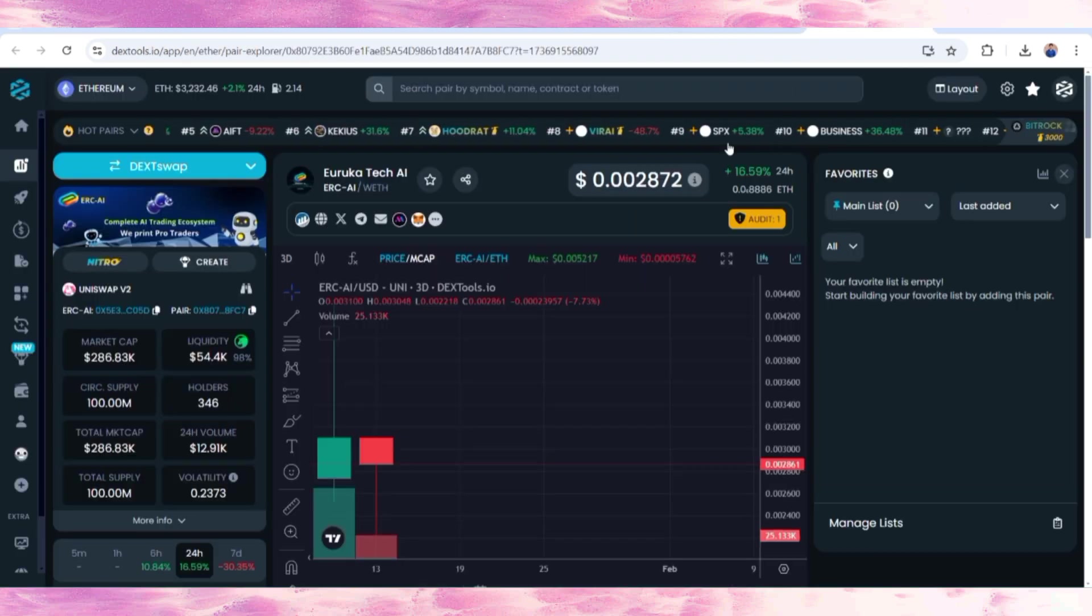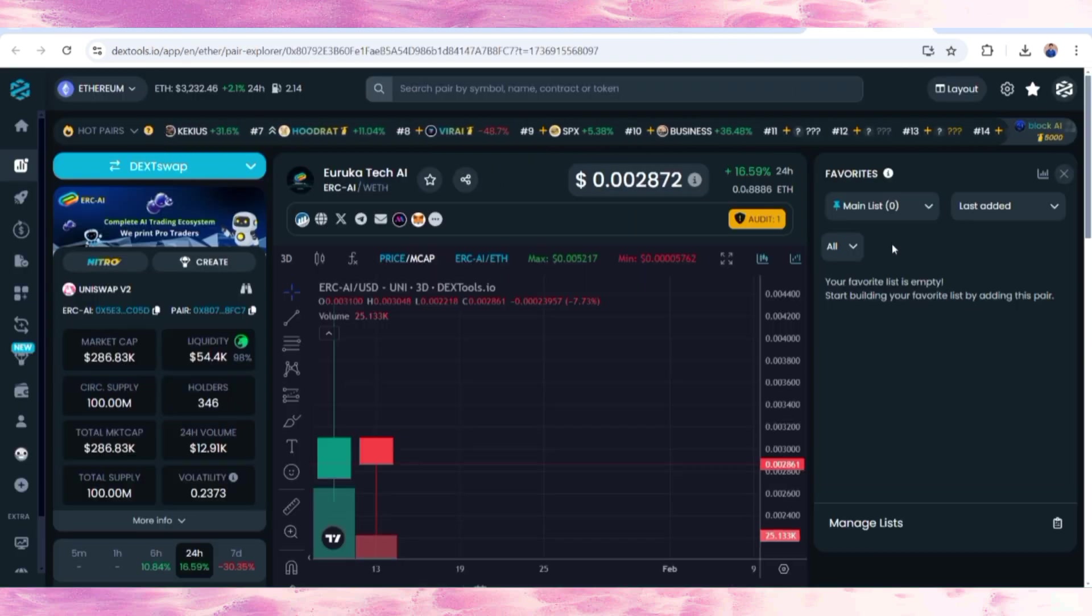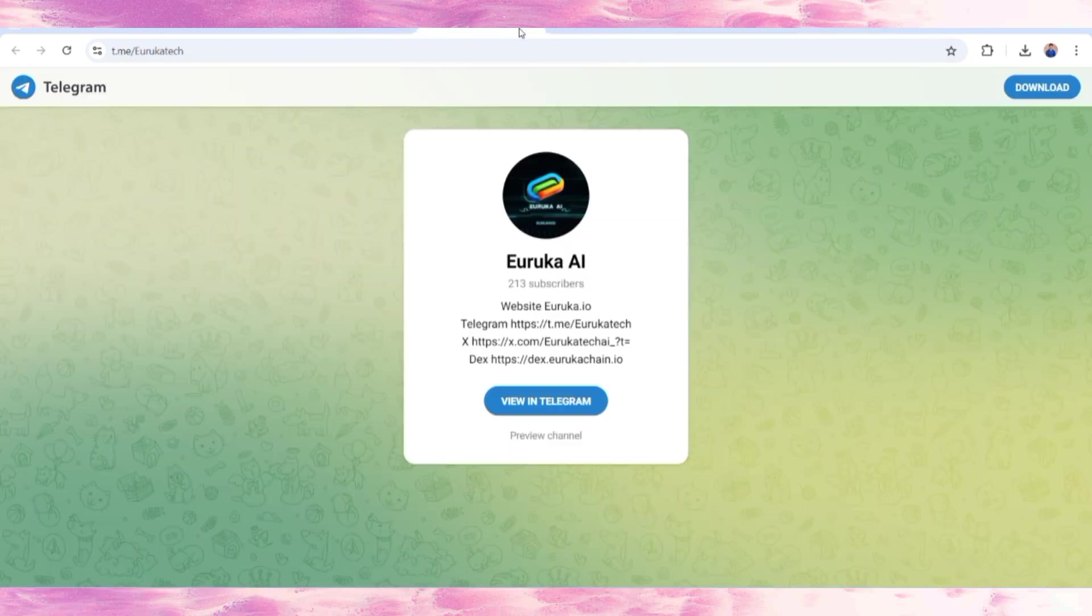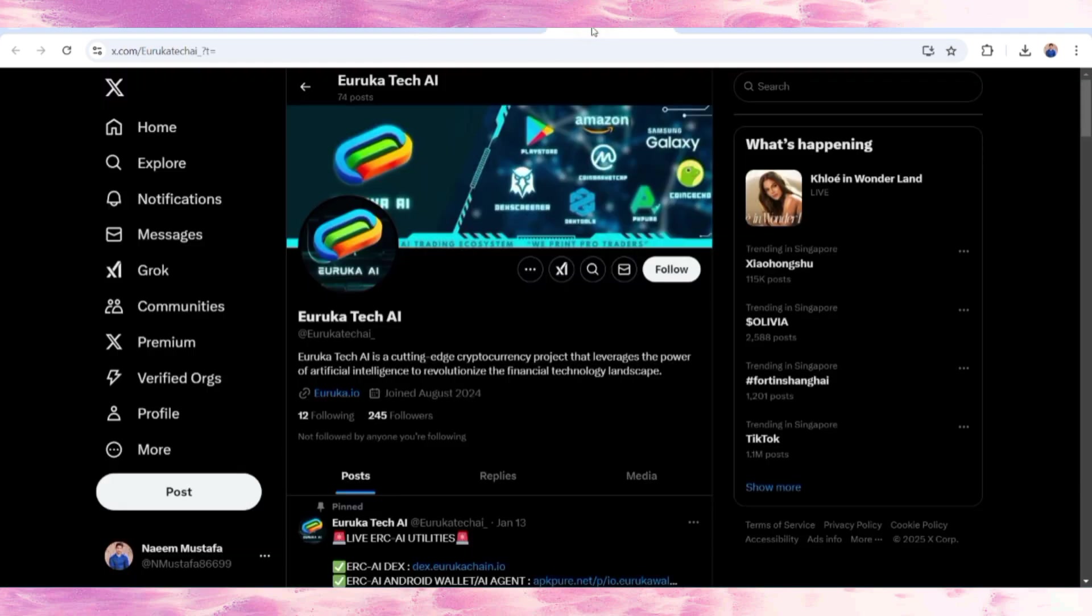This is a very simple process of swapping from one token to another. I've already shown you that this token is now available on the DEX tool and very soon will be available on major exchanges. Follow them on social media to know more details. See you in the next video. Till then, take care, goodbye.